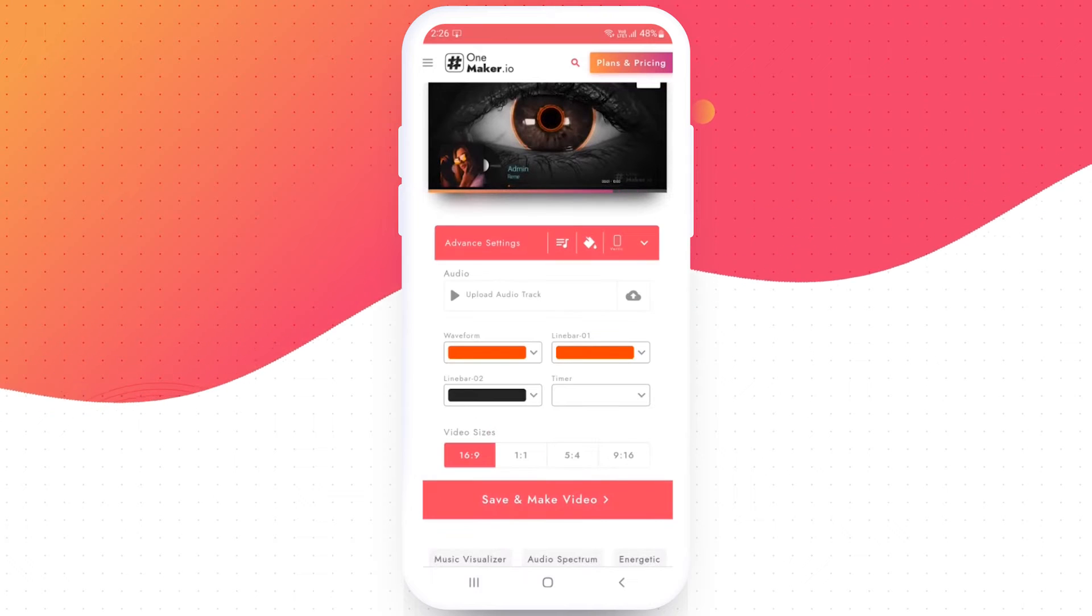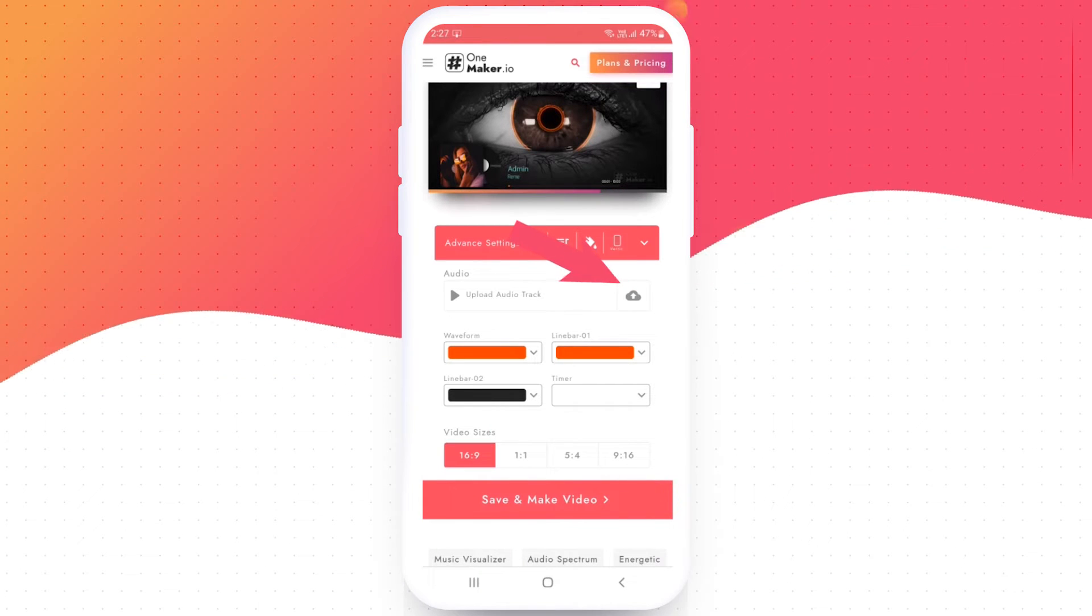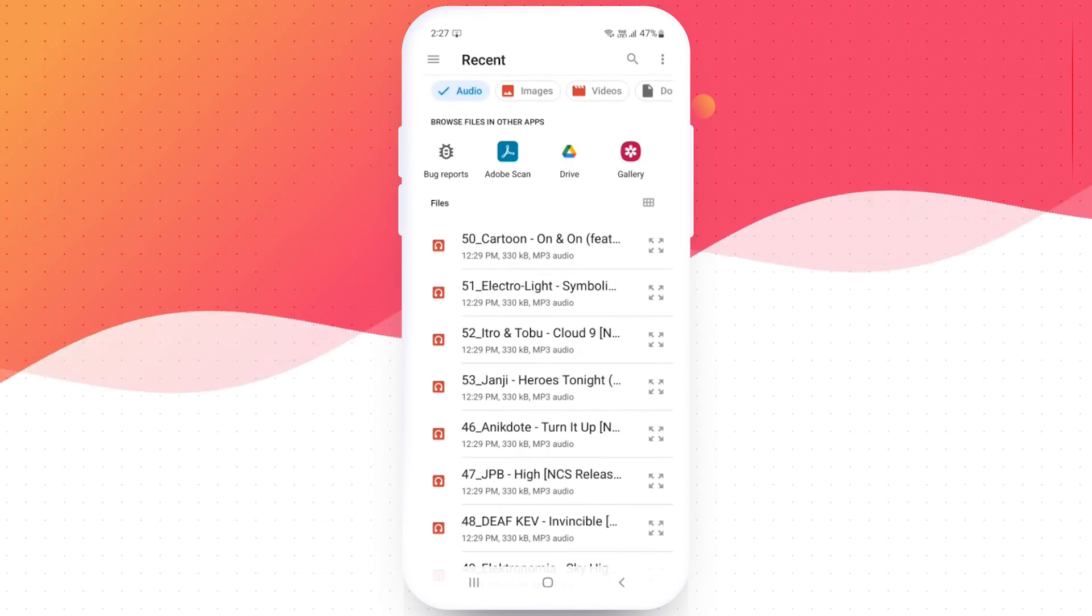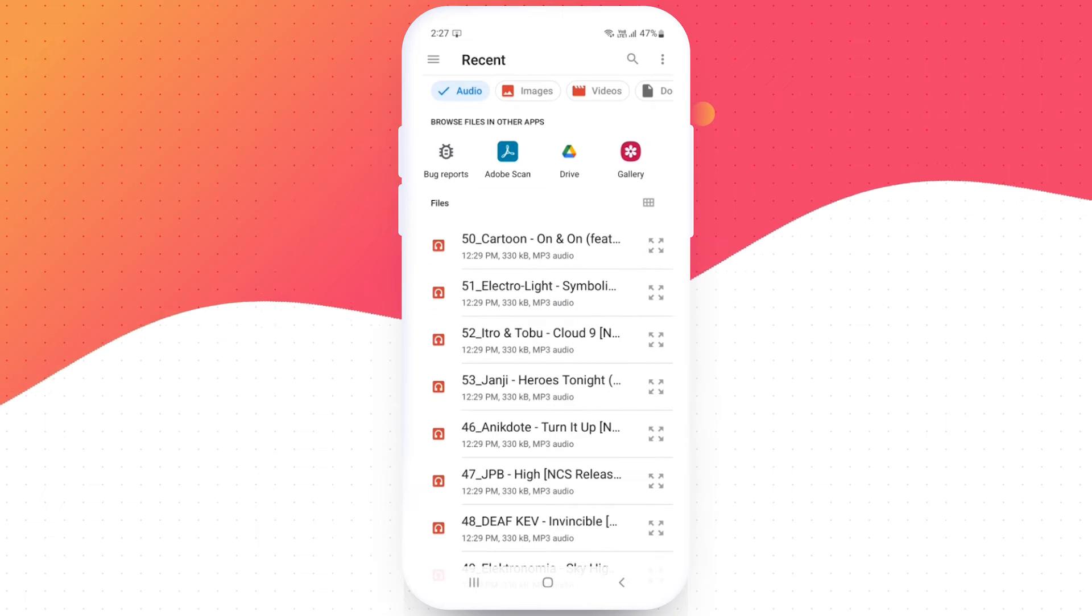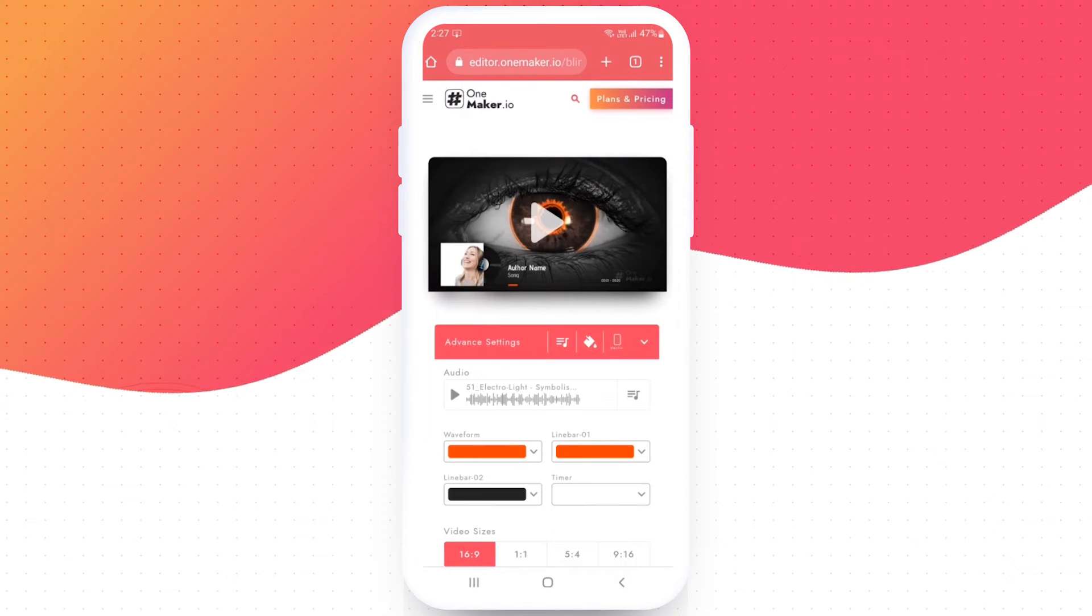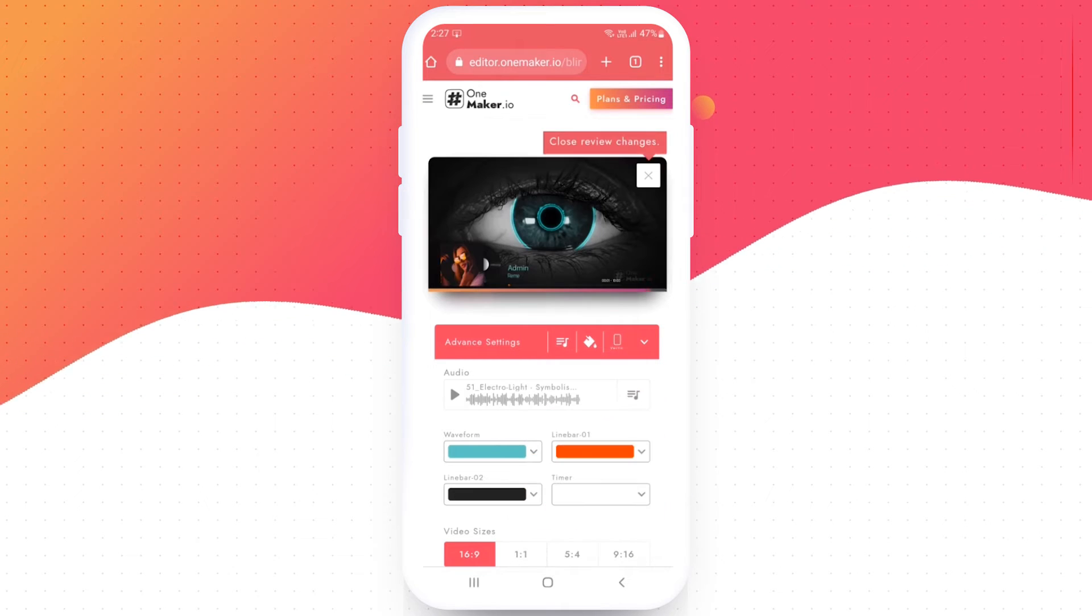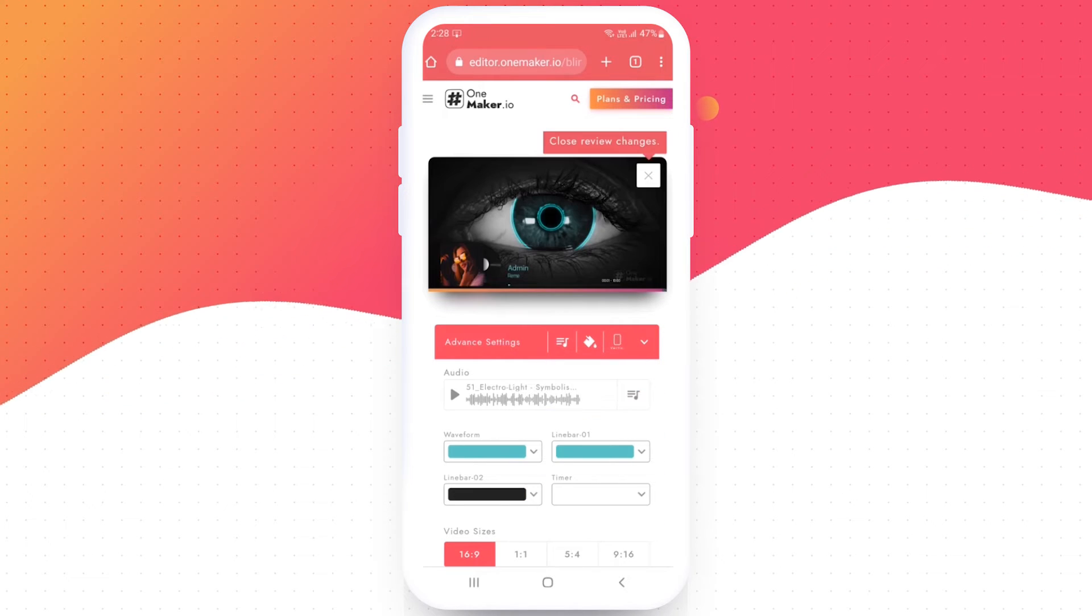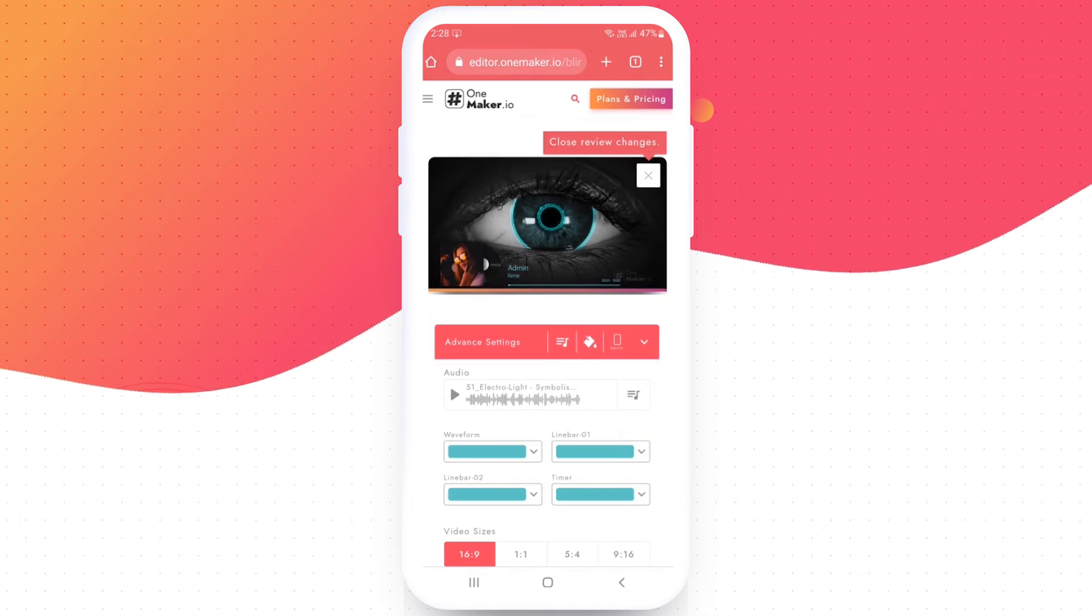Click on the advanced setting. Here you can see some more setting options. Click on the upload audio track. Upload your choice of song from your phone gallery. To change the waveform color, click here. I am going with this color. Change the line bar one color. And do the same with the line bar two and timer color.